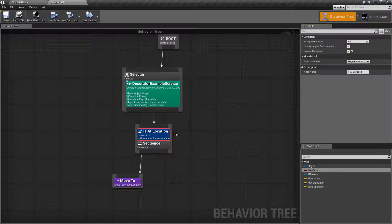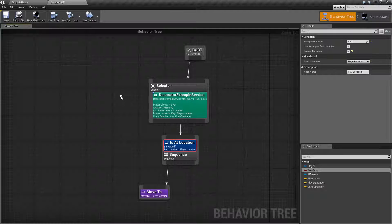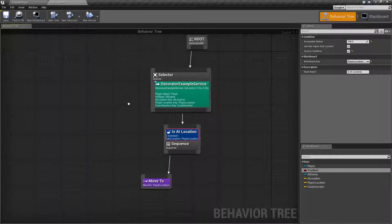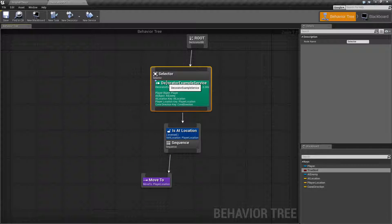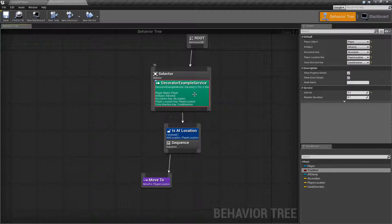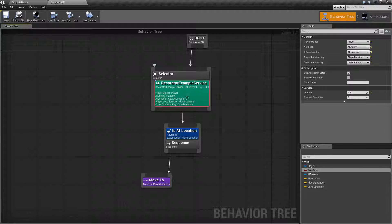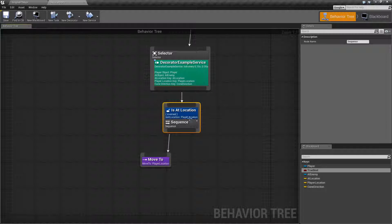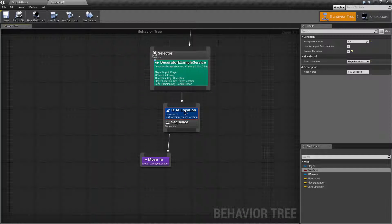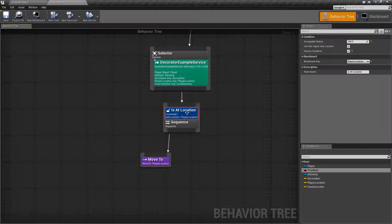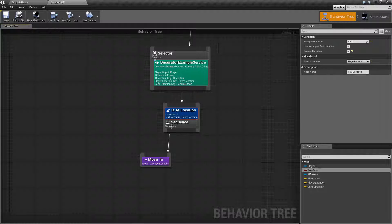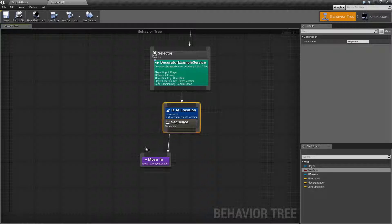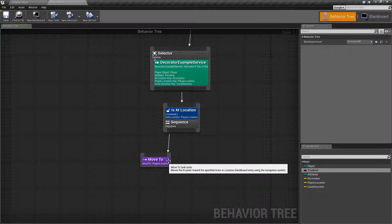We flip this and as you can see here we have a really simple follow AI. Every time my selector primary fires, every basically 0.2 seconds, the player's location is updated. We check to see if our pawn is at that location and if it's not, because we have it inversed, we go and run our sequence which is a simple move to player location.